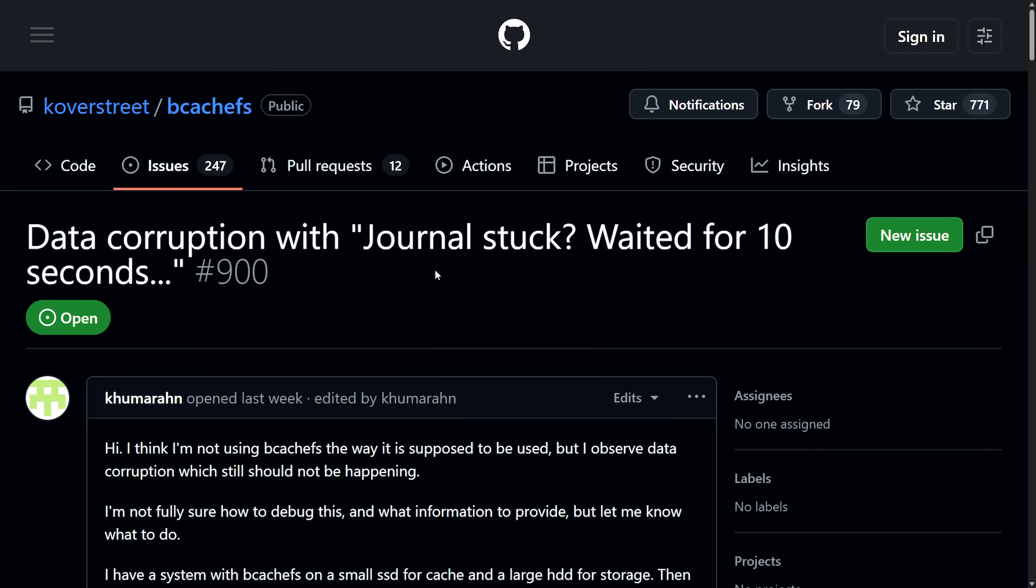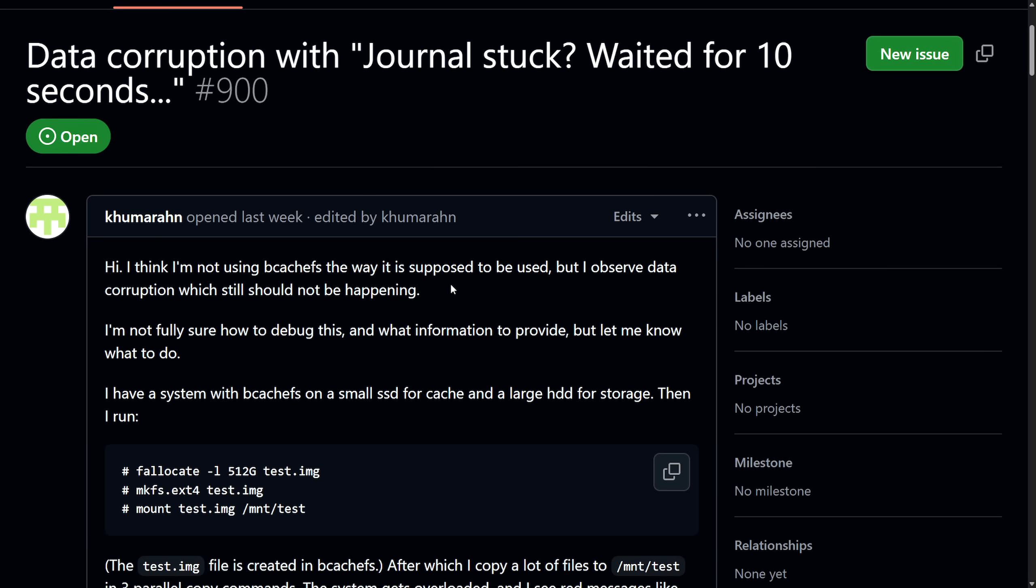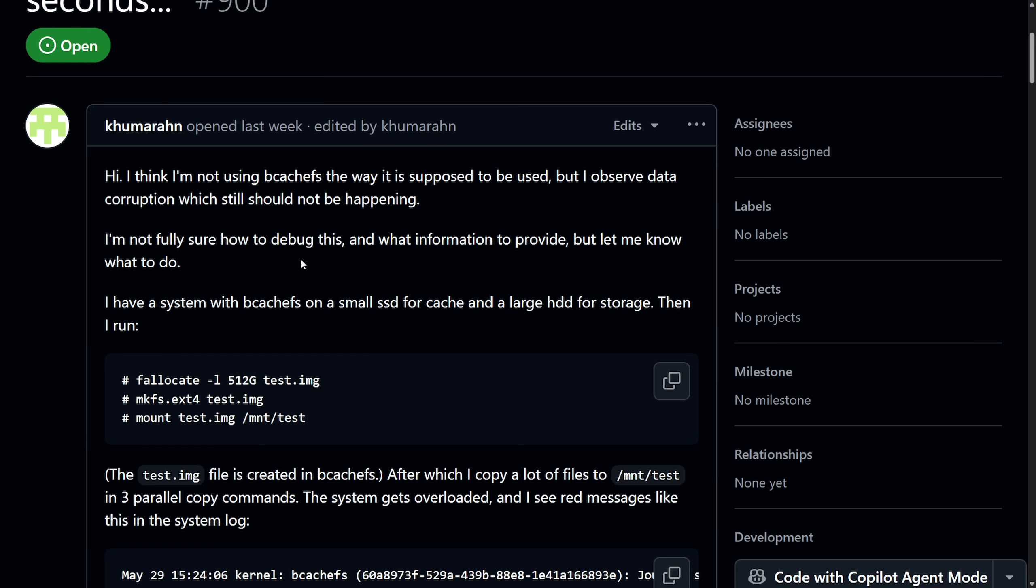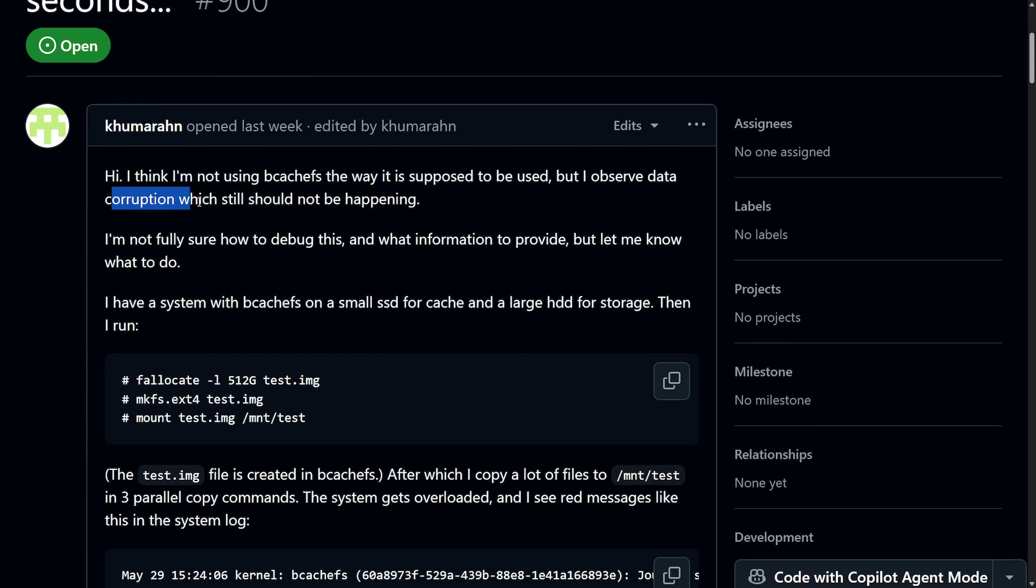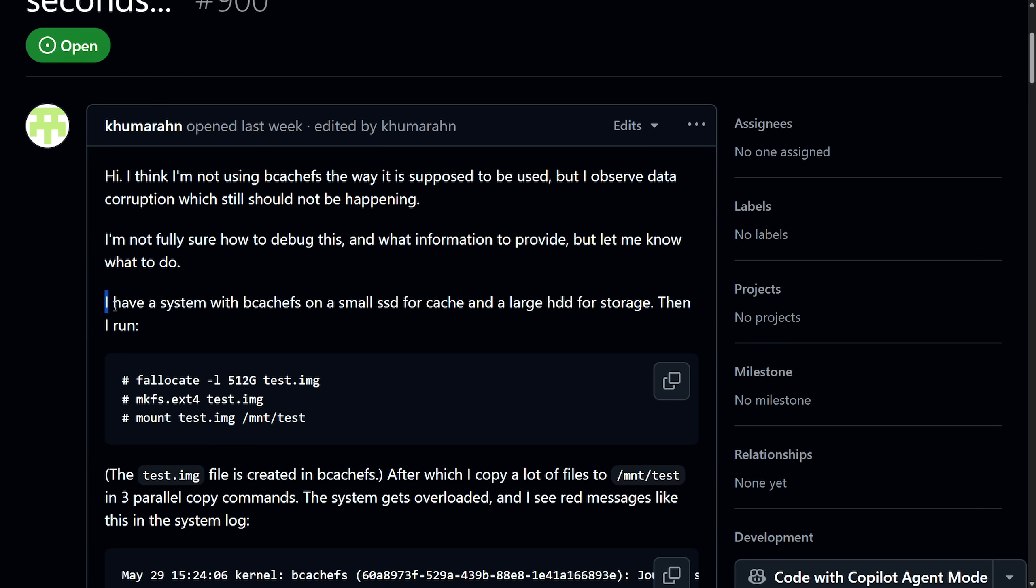This recently was an issue and I haven't seen many talking about it, so I want to get into it a little bit just to cover some of the uncertainty and concerns ongoing with BcacheFS. A user created a large test image file inside of the BcacheFS system, mounted and formatted it as ext4, and then copied large folders in parallel. Then something happened. The user says "I think I'm not using BcacheFS the way it's supposed to be used, but I observed data corruption which still should not be happening." And they're very right about that - no self-calling stable file system should have this, even though BcacheFS is still in beta but it's being used on many systems and that's the bigger problem here.